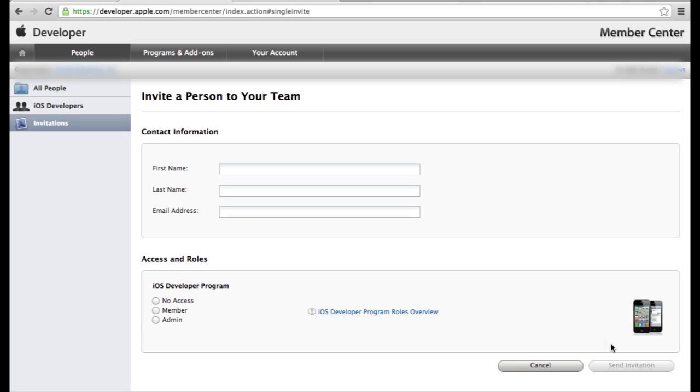Once you've done that, you click send invitation and they will be invited to join up and they can set up as a user in your developer account.